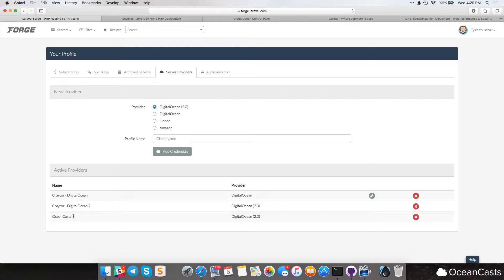But there's one more thing we need to do. In order to SSH into our server after it's been set up, or to do any kind of server administration, we need to have some kind of SSH key. Now SSH keys are very simple to make, and we're going to make one right now before we go any further.